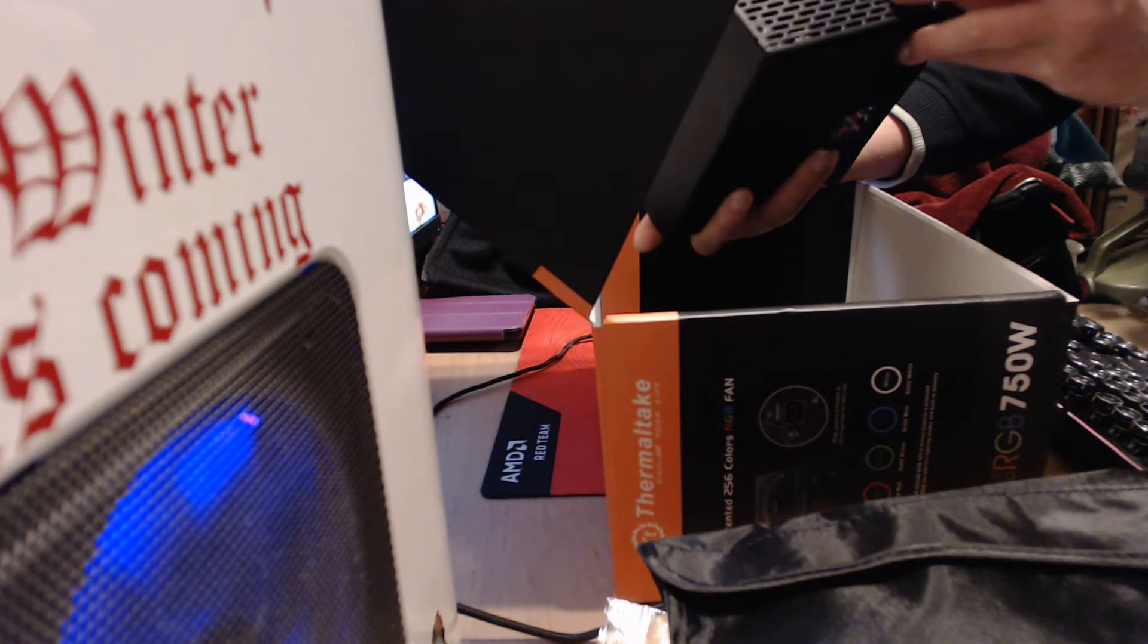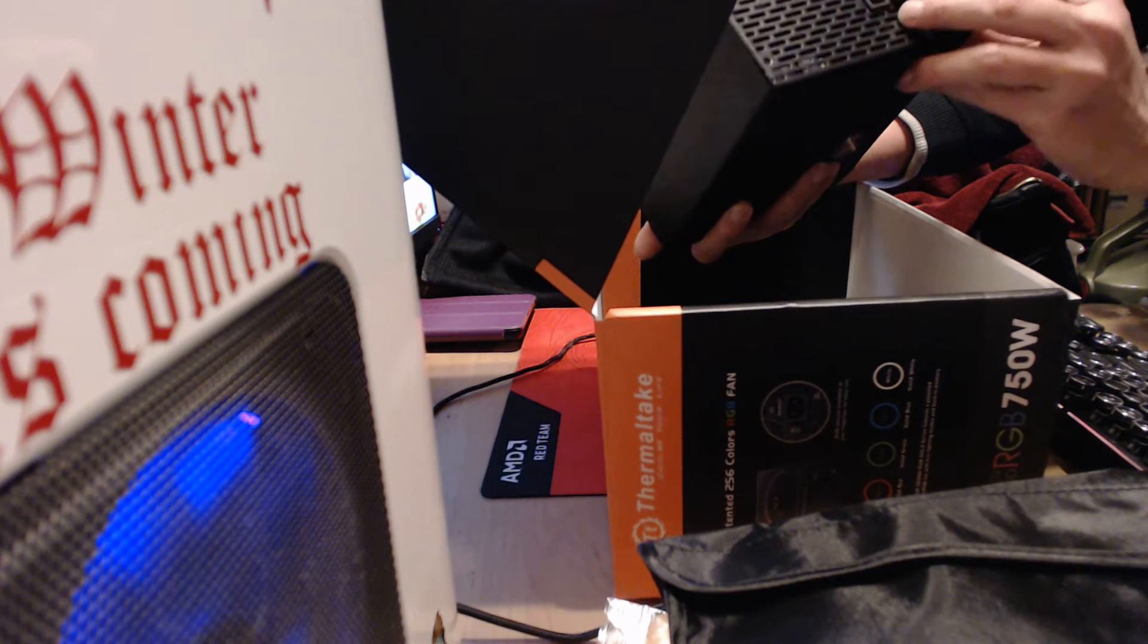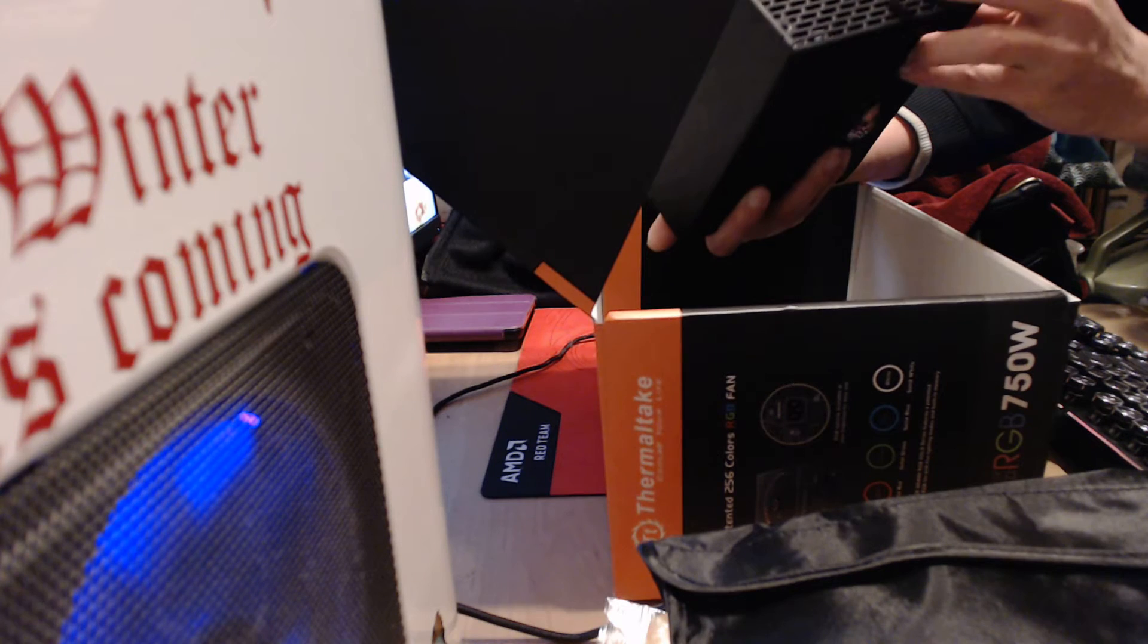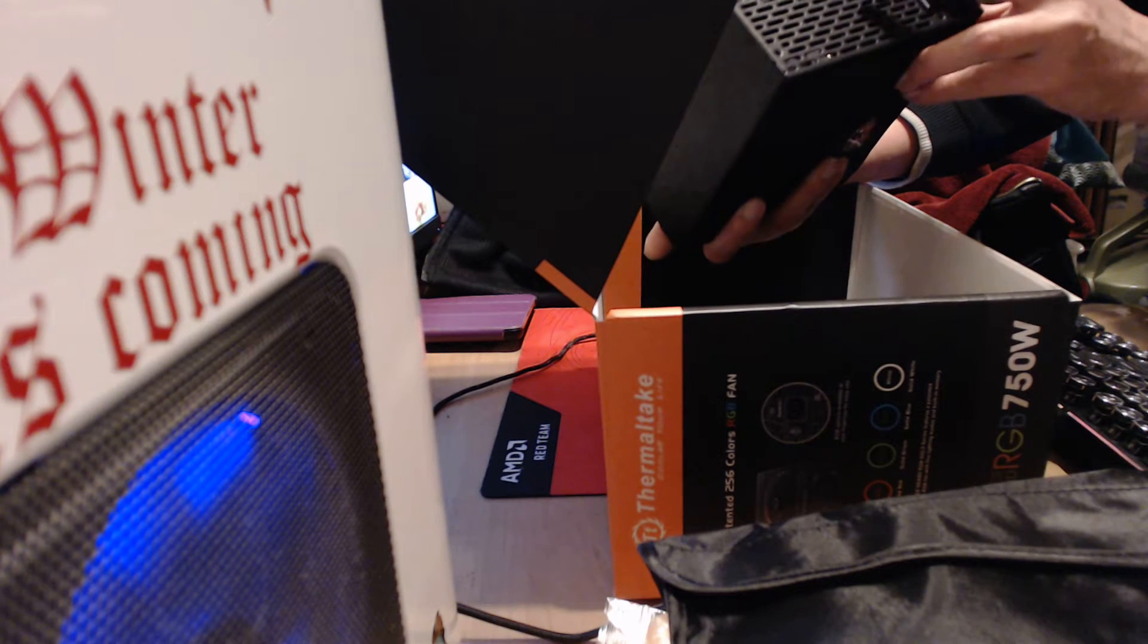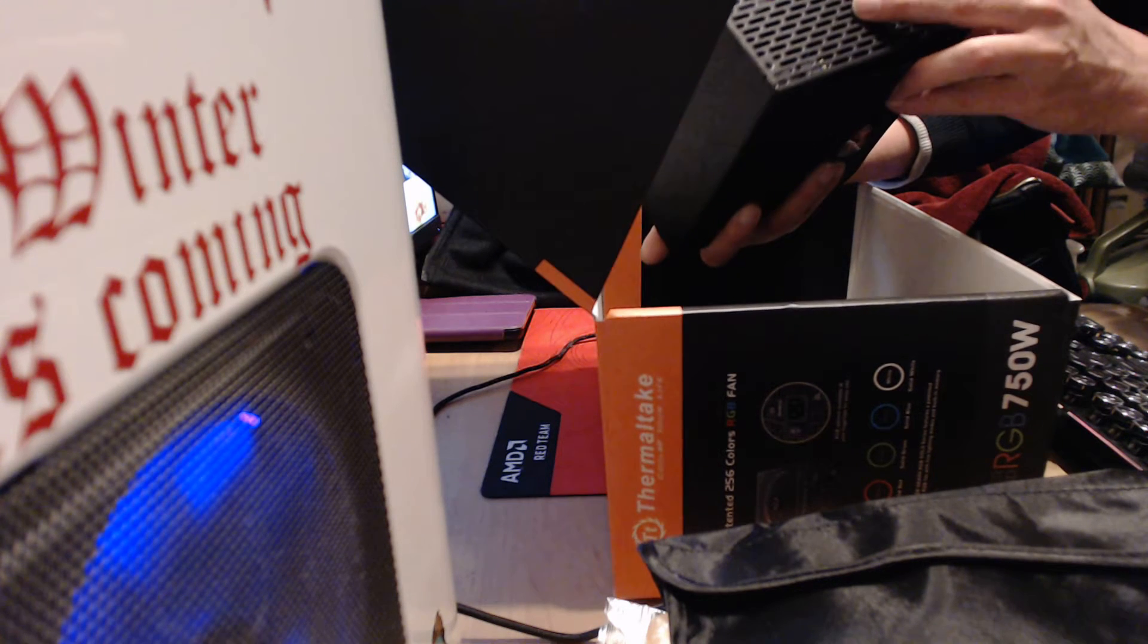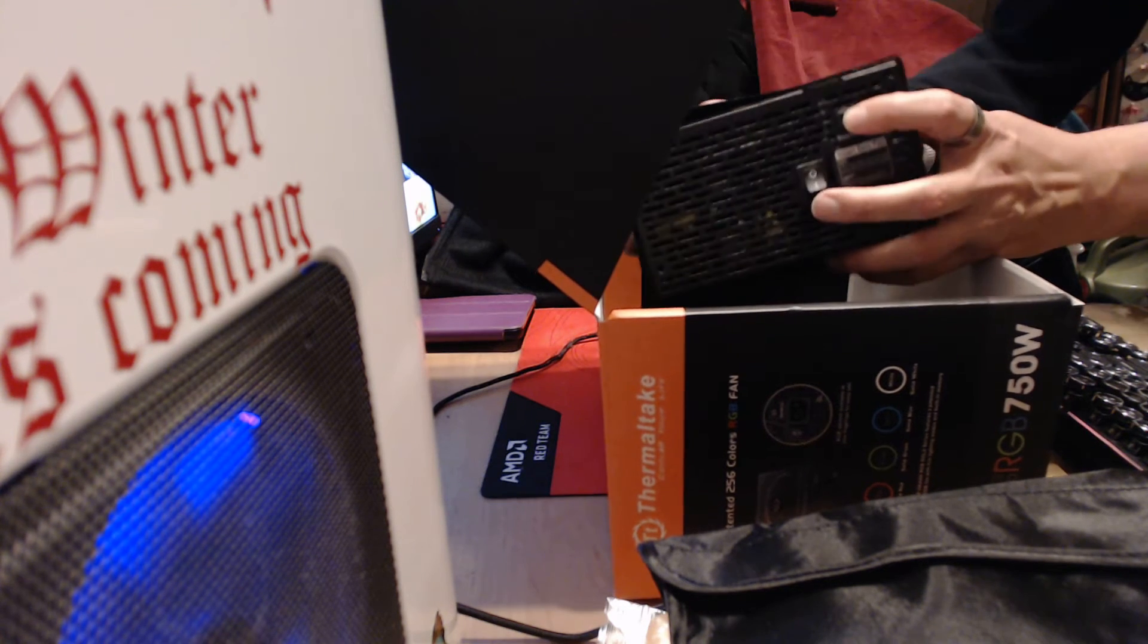It does have a switch to turn the RGB lighting on or off, and smart fan on or off.